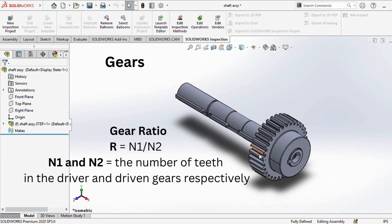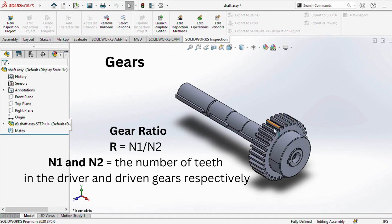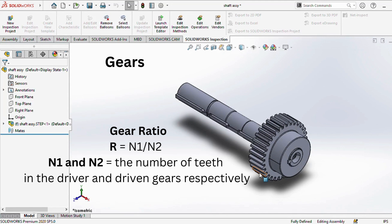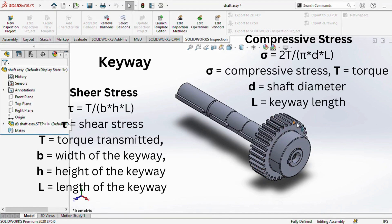Gears resemble wheel-like parts adorned with teeth that transfer power and motion. The forces produced by the gear contribute both torsional and bending loads to the shaft. An essential formula related to gears is the gear ratio, symbolized as r equals n1 divided by n2, where n1 and n2 signify the number of teeth in the driver and driven gears respectively.